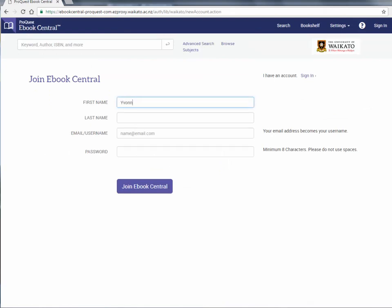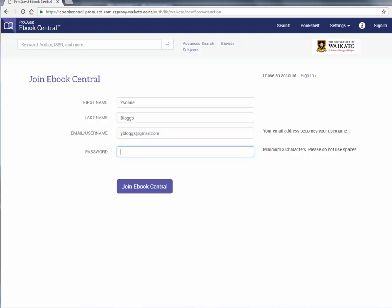You do not need to use your university email. Your eBook Central account will remain active even when you are no longer a student. While you won't be able to read the books if you don't belong to an institution that owns them, it does provide you with a permanent record of any items you have saved to your bookshelf. If you return to the University of Waikato, those items may still be there and you will be able to read them again.